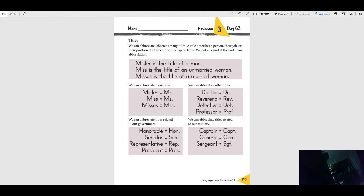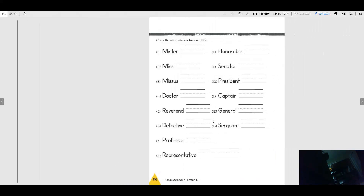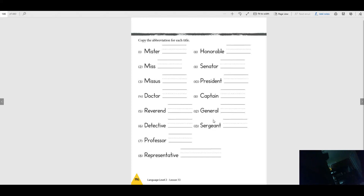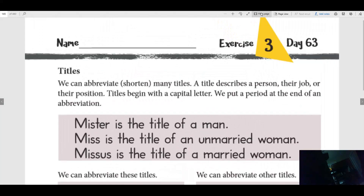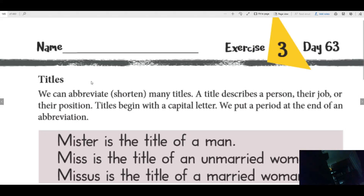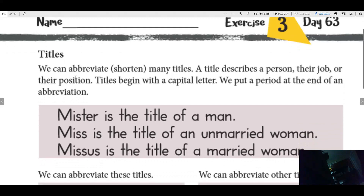Good morning! We have two pages we need today for language, so make sure you get those out: page 145 and 146. We're going to learn something very important today — we're learning about abbreviations, or titles.